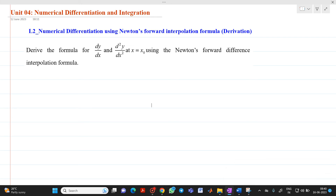Hello friends, my name is Chinmay Deshwande. In this video lecture, we are going to discuss about numerical differentiation using Newton's forward interpolation formula. We will be discussing the derivation of this. The question is: derive the formula for dy/dx and d²y/dx² at x equal to x0 using Newton's forward difference interpolation formula. Let me start the derivation.